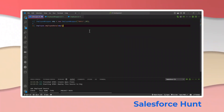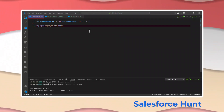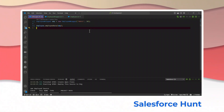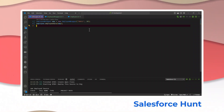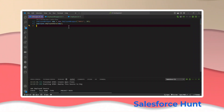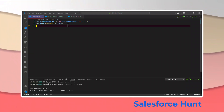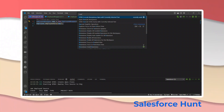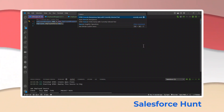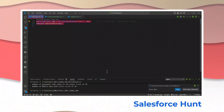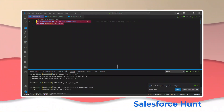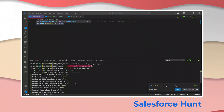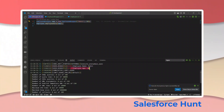Save this code, then execute it. You can select the code, press Ctrl+Shift+P, and choose 'Execute Anonymous Apex with Current Selected Text.' Once you execute it, you'll immediately see in the debug log: employee name — Rohit, and employee age — 20.